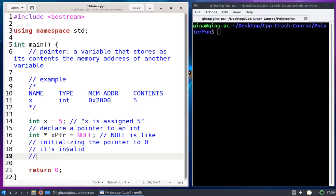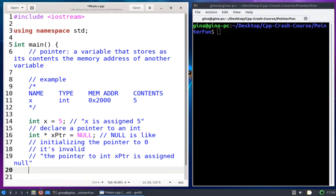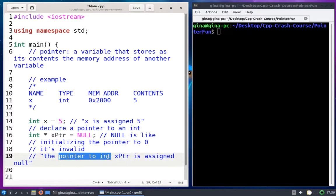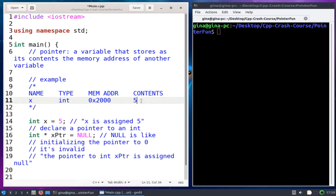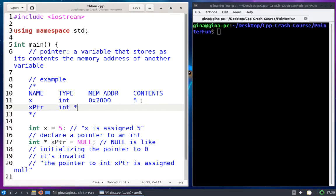How I recommend reading this: the pointer to int xptr is assigned null. You can also say the int pointer — just make sure you always include the type of what memory address this pointer can store when you talk about the pointer. Let's update our table: xptr, its type is int pointer or pointer to int, its memory address let's say is 2004. An integer is four bytes, so it might be logical that xptr would be allocated four bytes after x. Its contents right now is null.